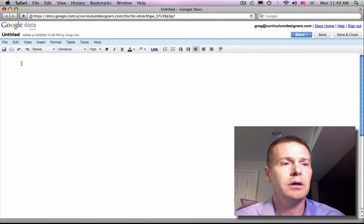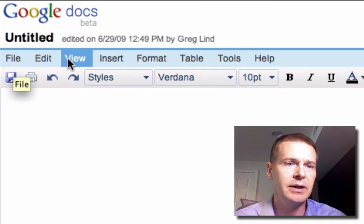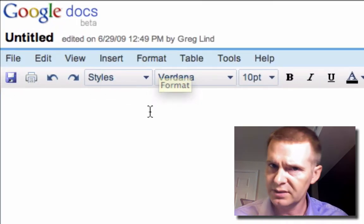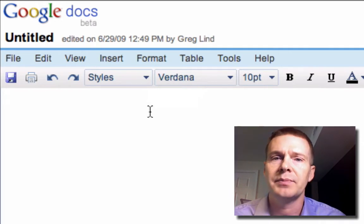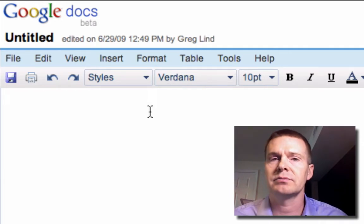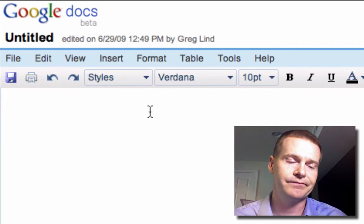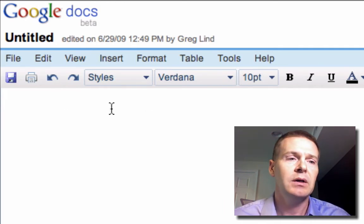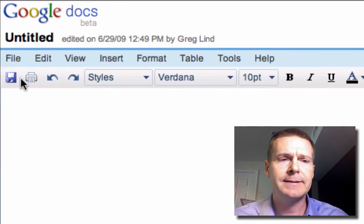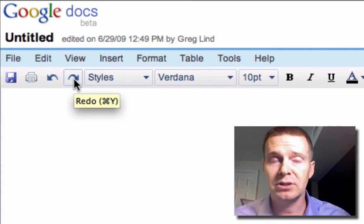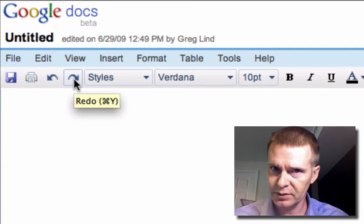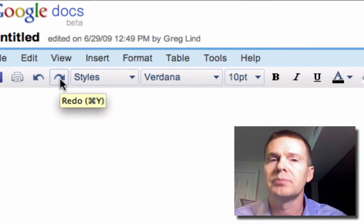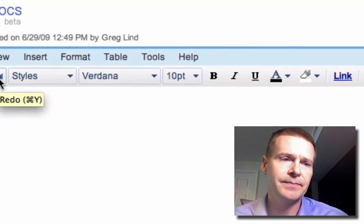Alright, you'll notice here you've got file, edit, view, insert, format. This is very similar to what you see at the top of an office program like Microsoft Word. And also you have the kind of buttons that you can click that are very similar to Word or any other word processing software suite.